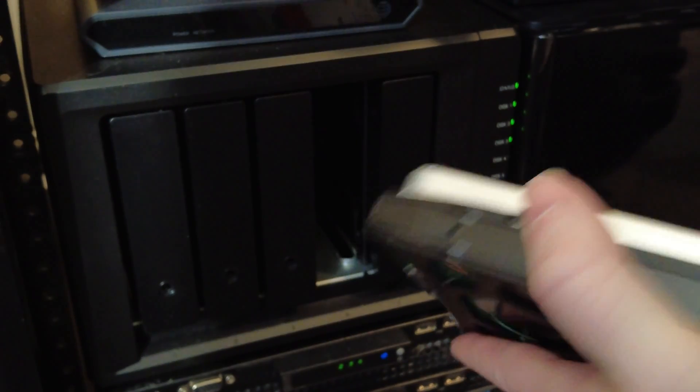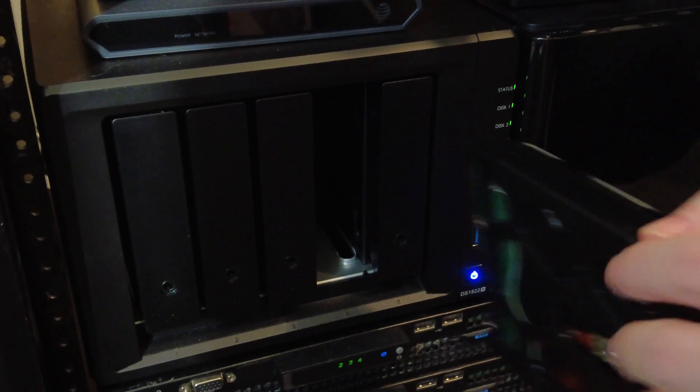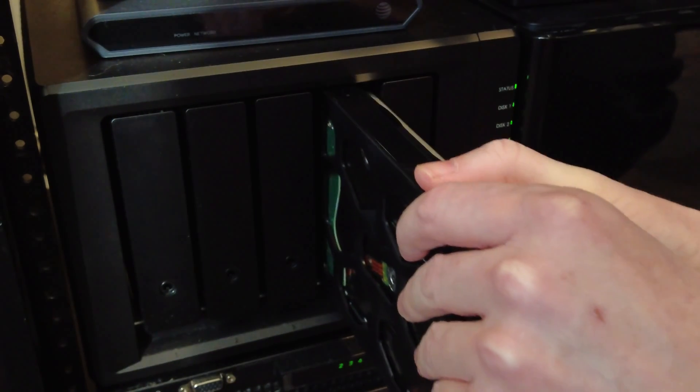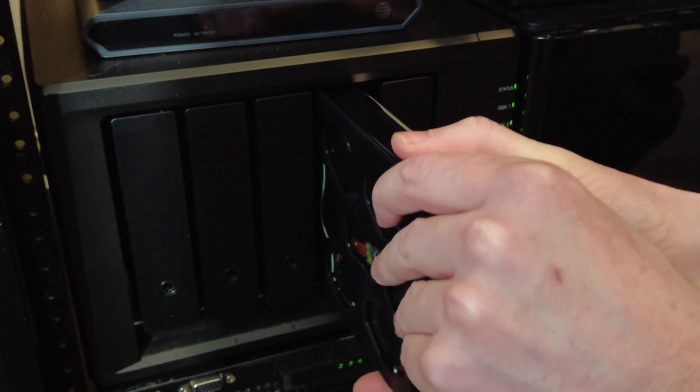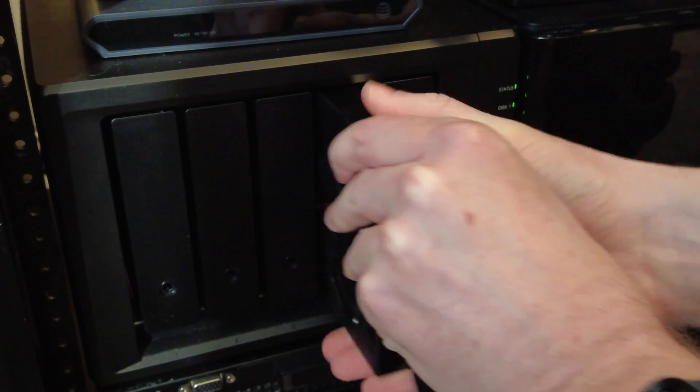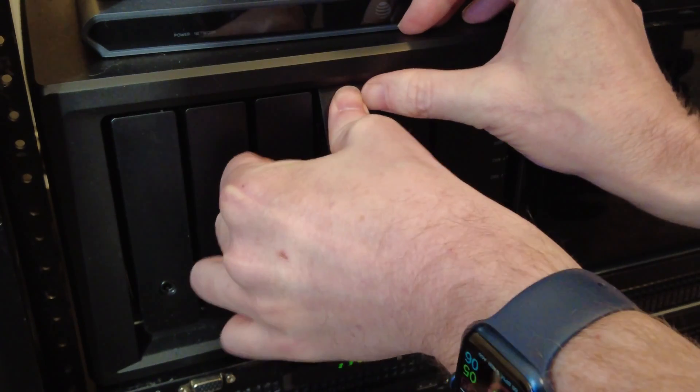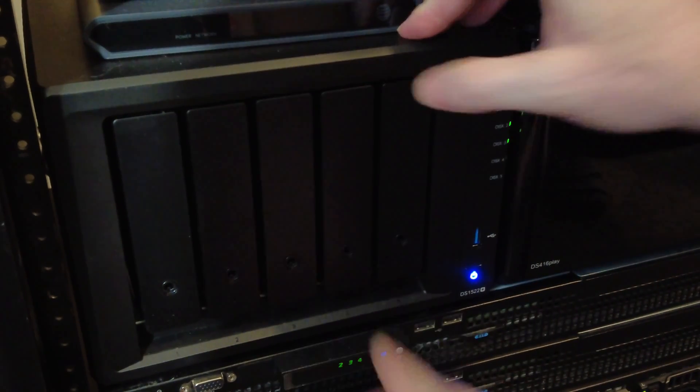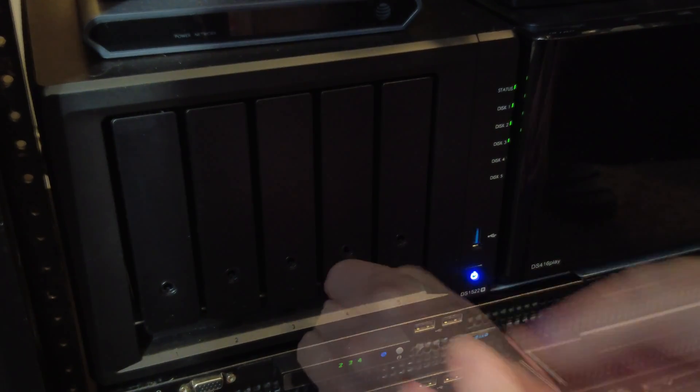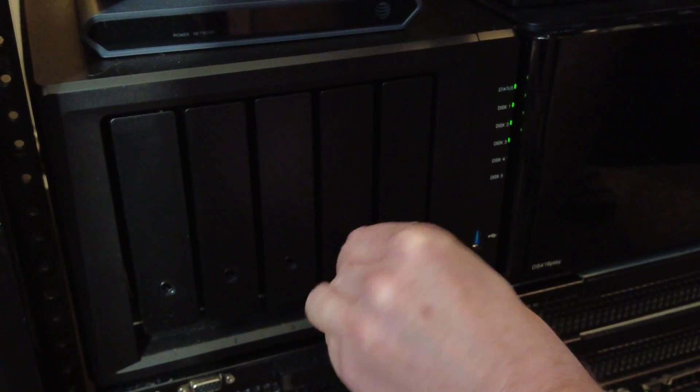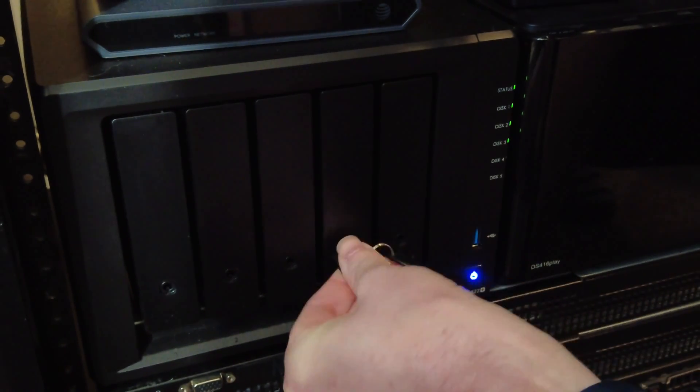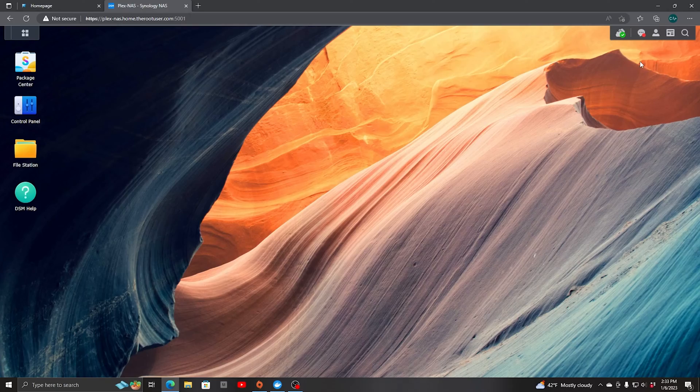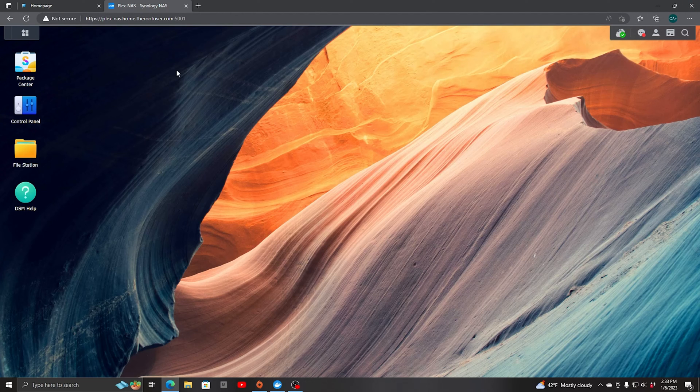So now we're going to take our drive and slide it in and lock it in place. There we go. Now our next step is to log on to the NAS. We already are.